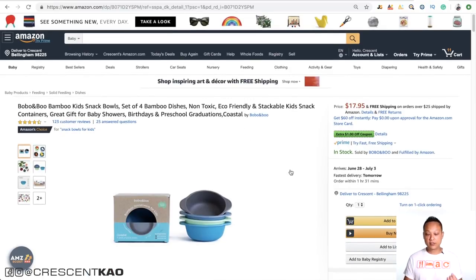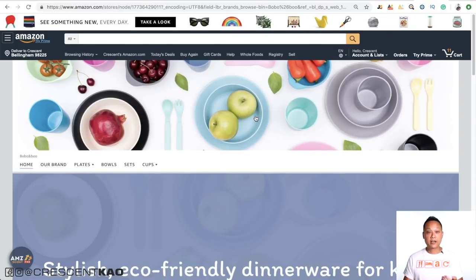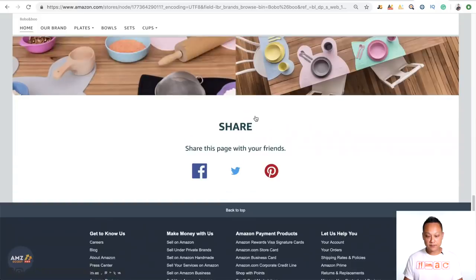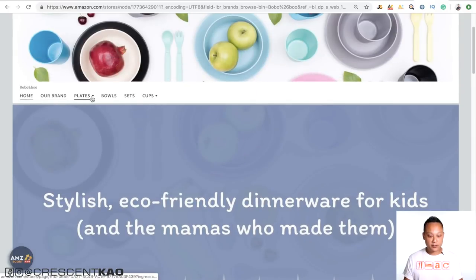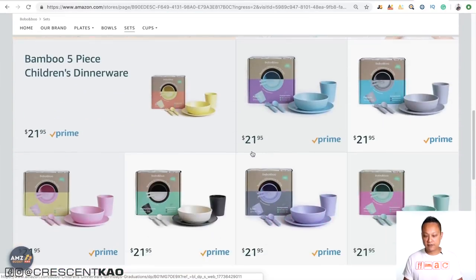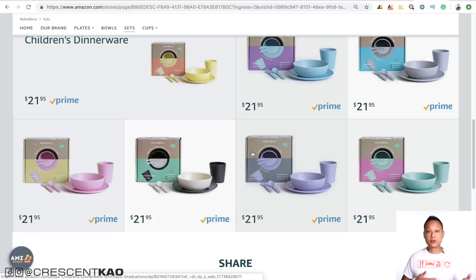Another place to look is the seller's store. For example, if a seller like Bobo & Boo has a really good product that's selling well, they most likely have other products that are selling well too. Clicking on their store shows what other products they're selling — plates, bowls, other sets — and you can look through and see if anything else catches your eye. The key is don't limit yourself to one method or technique — branch out. There's no right or wrong way to come up with different product ideas.